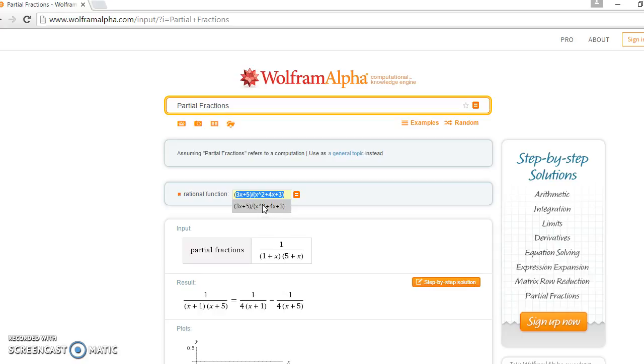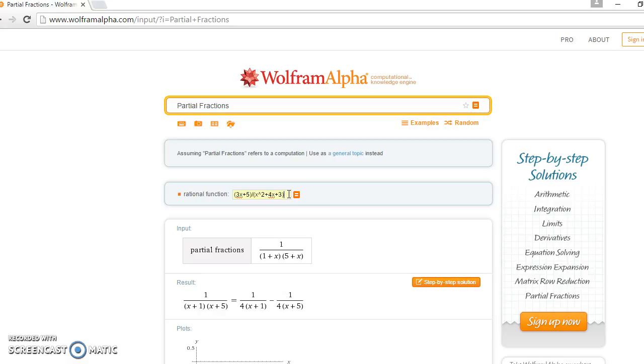And also this is how you write x squared in Wolfram Alpha. It will not automatically show up, you will have to type in. Since I've done this before, it's automatically showing up. You type in there, come to the end and press equals.